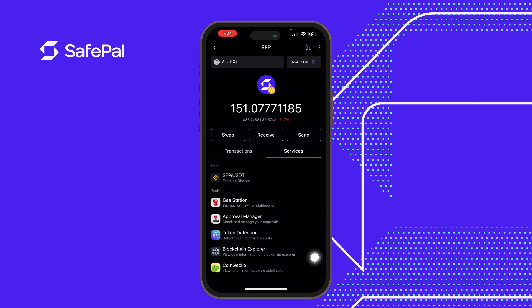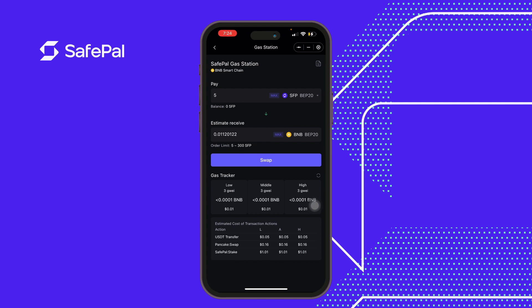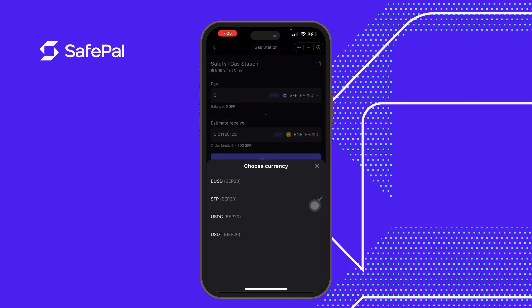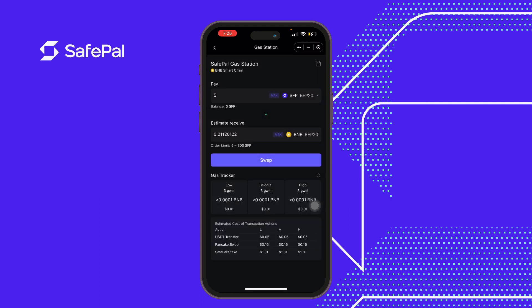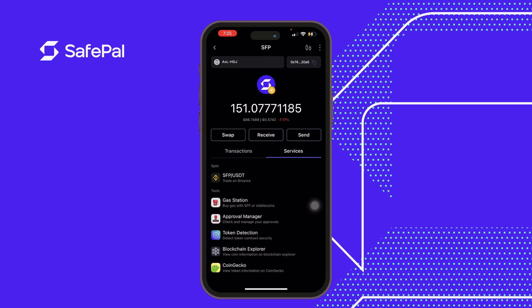We've got Gas Station, Approval Manager, Token Detection, Blockchain Explorer, and the CoinGecko section. Today we'll be emphasizing on Token Detection, Blockchain Explorer, and CoinGecko, but we'll briefly talk about the Gas Station. The Gas Station is a section where you can get gas — for example, you have some SFP and you'd like to get some BNB. You can swap SFP to get BNB, and you can also use other tokens like BUSD, USDC, and USDT. It's more like refueling your gas token.